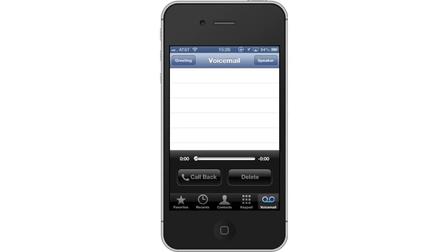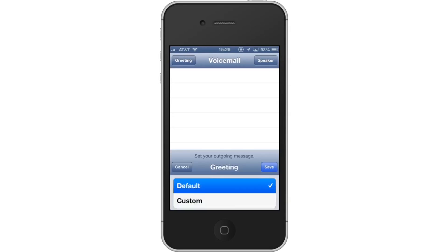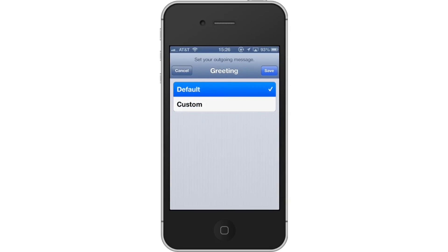Tap Greeting. The greeting tab is located in the top left corner of the screen. Once you do this, you will be prompted to either select the default greeting or record a custom one.